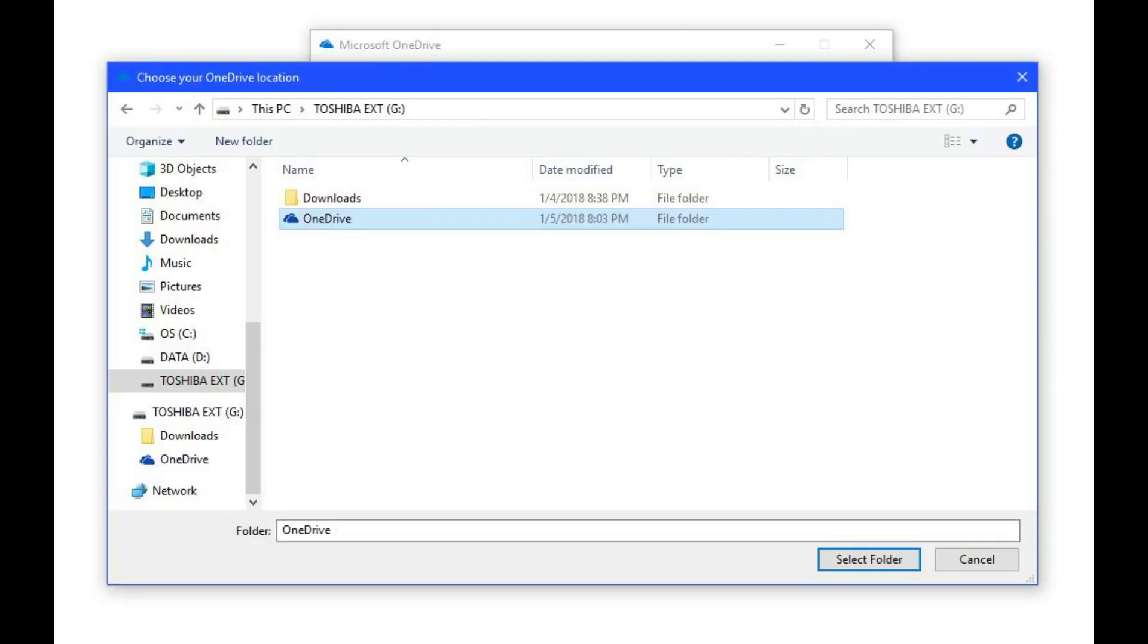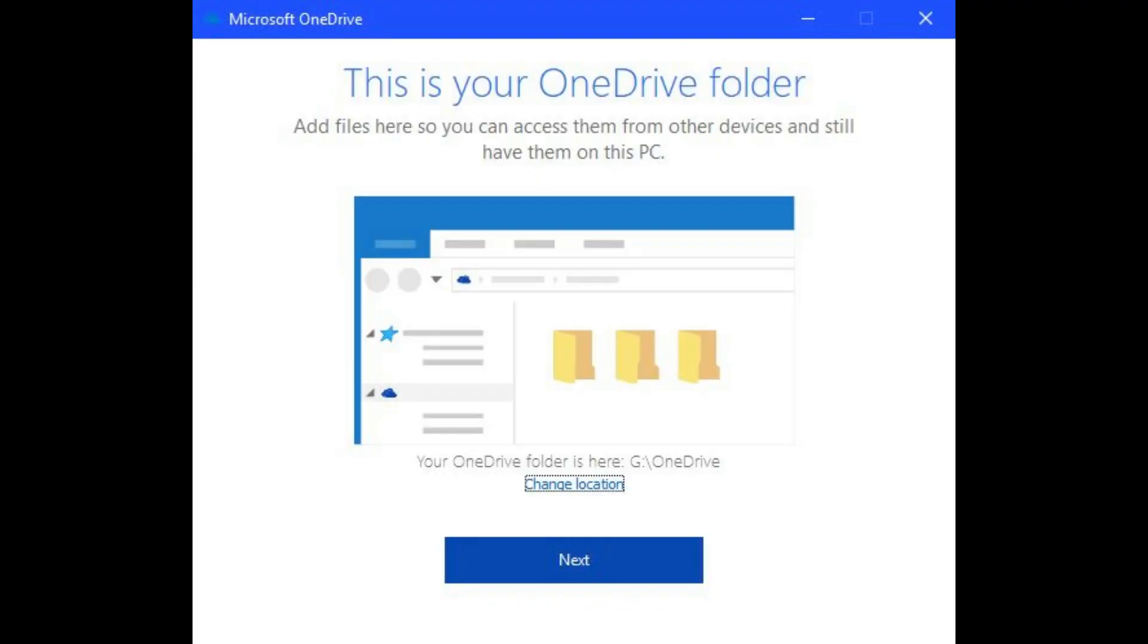The Choose Your OneDrive Location Explorer window appears. Navigate to and select the new location of your OneDrive folder, and then click Select Folder. The new location will now be reflected on the This Is Your OneDrive Folder screen. Click the blue Next button.